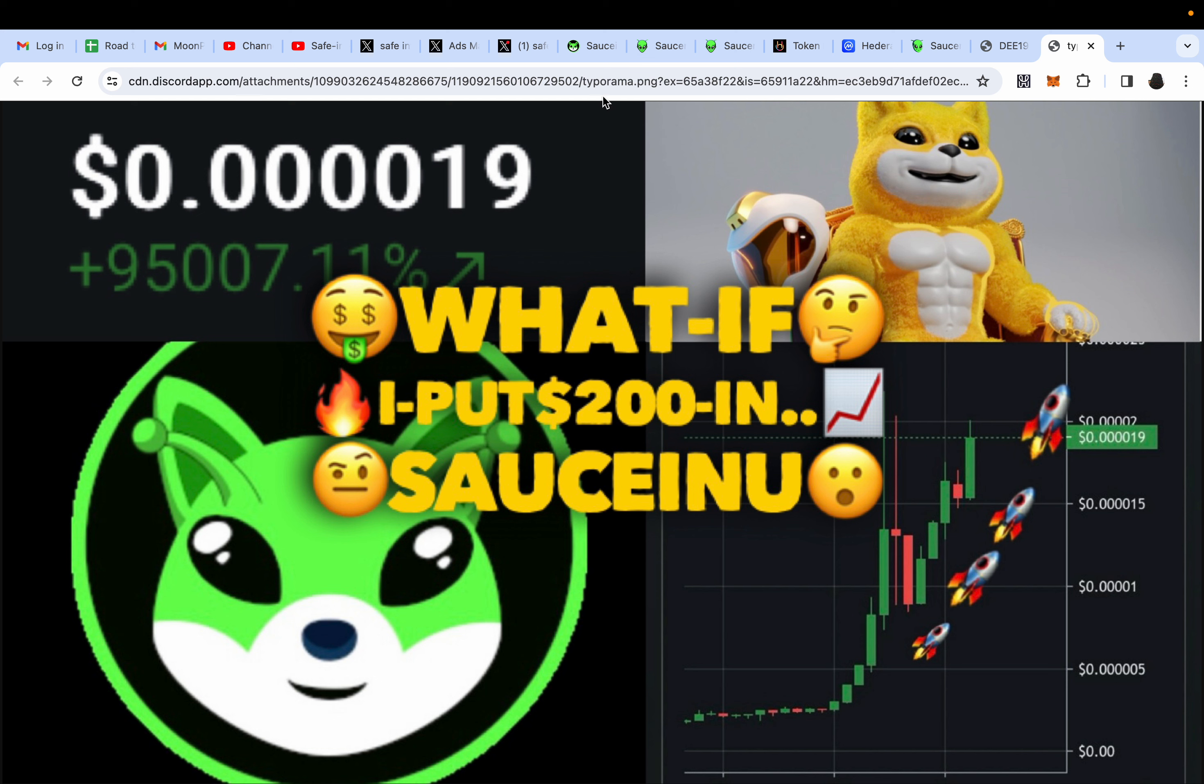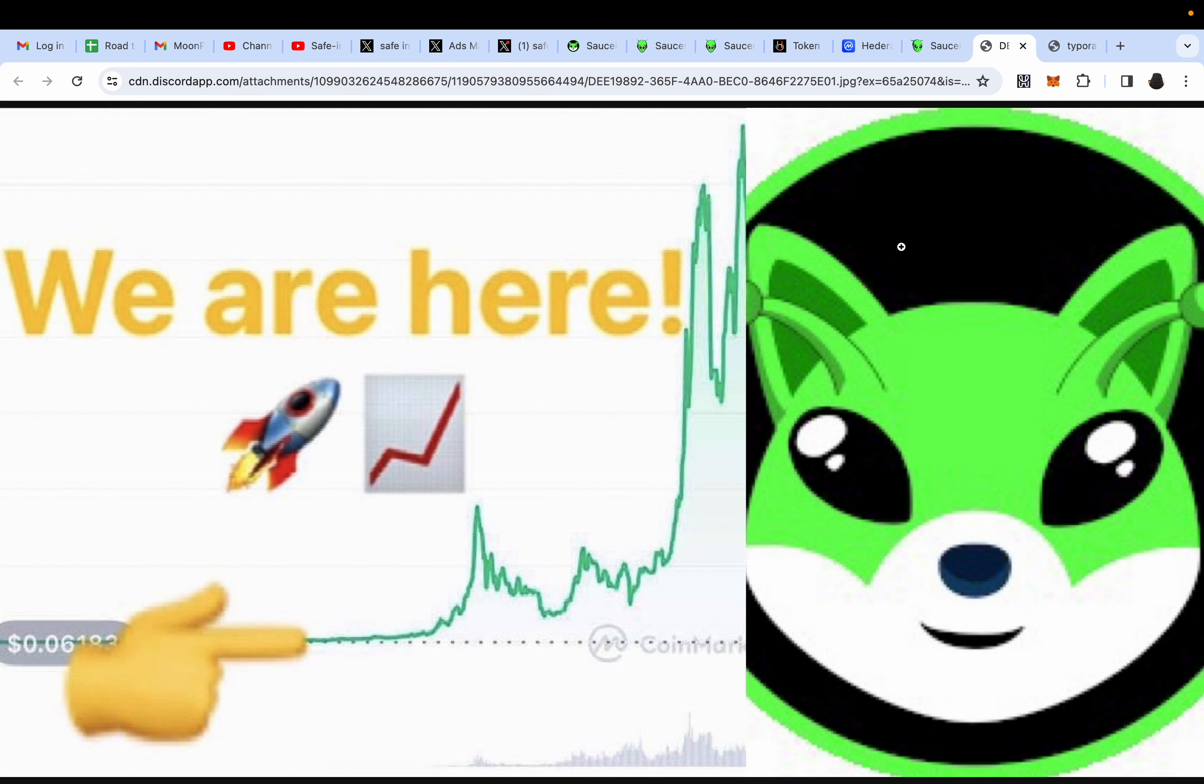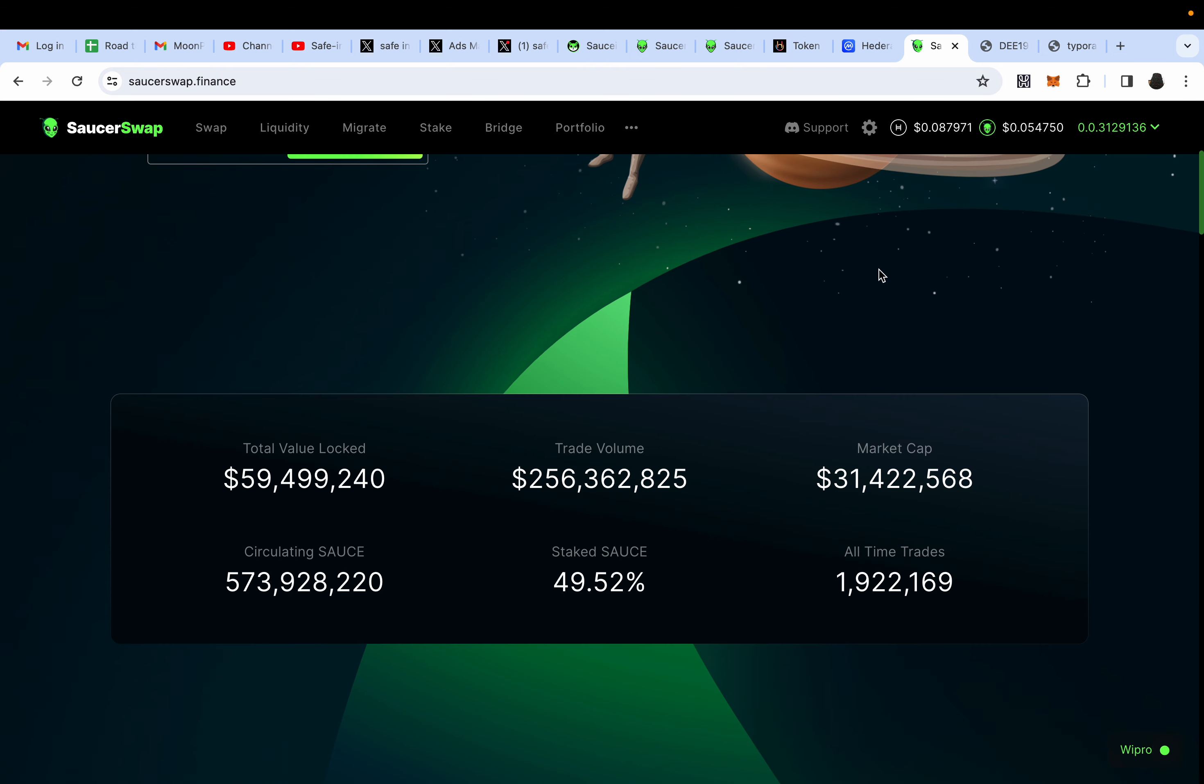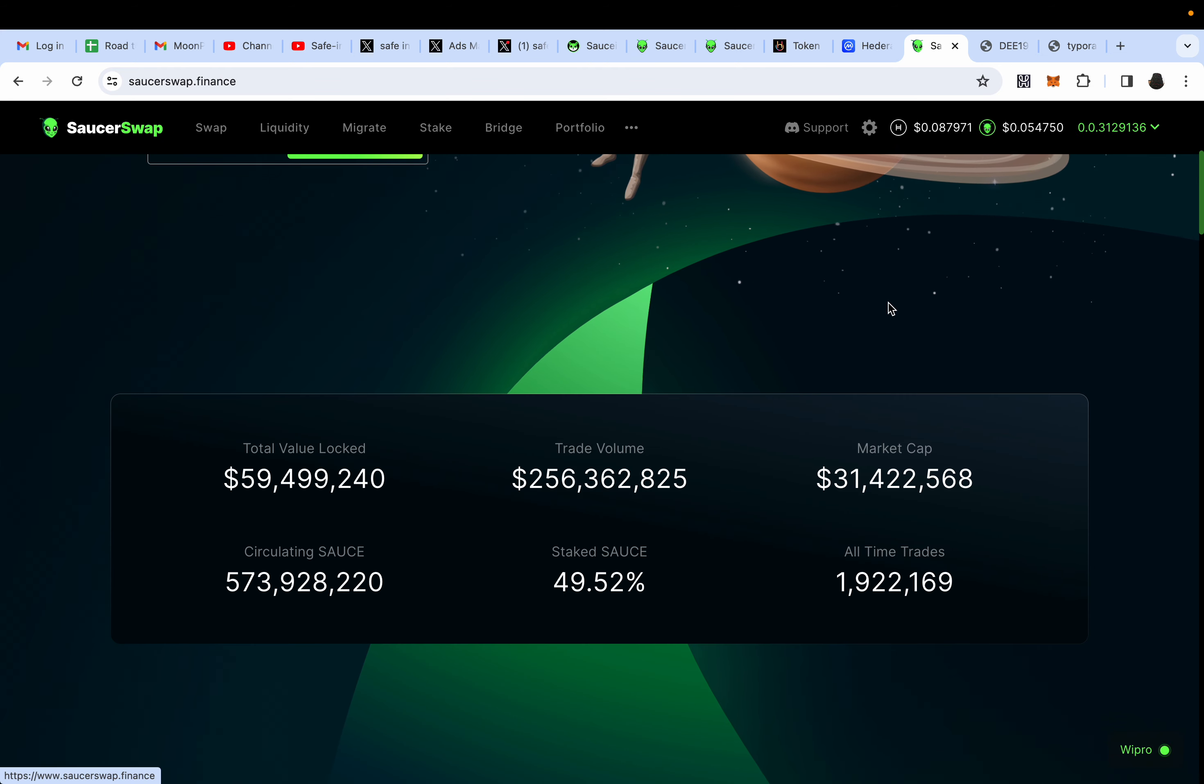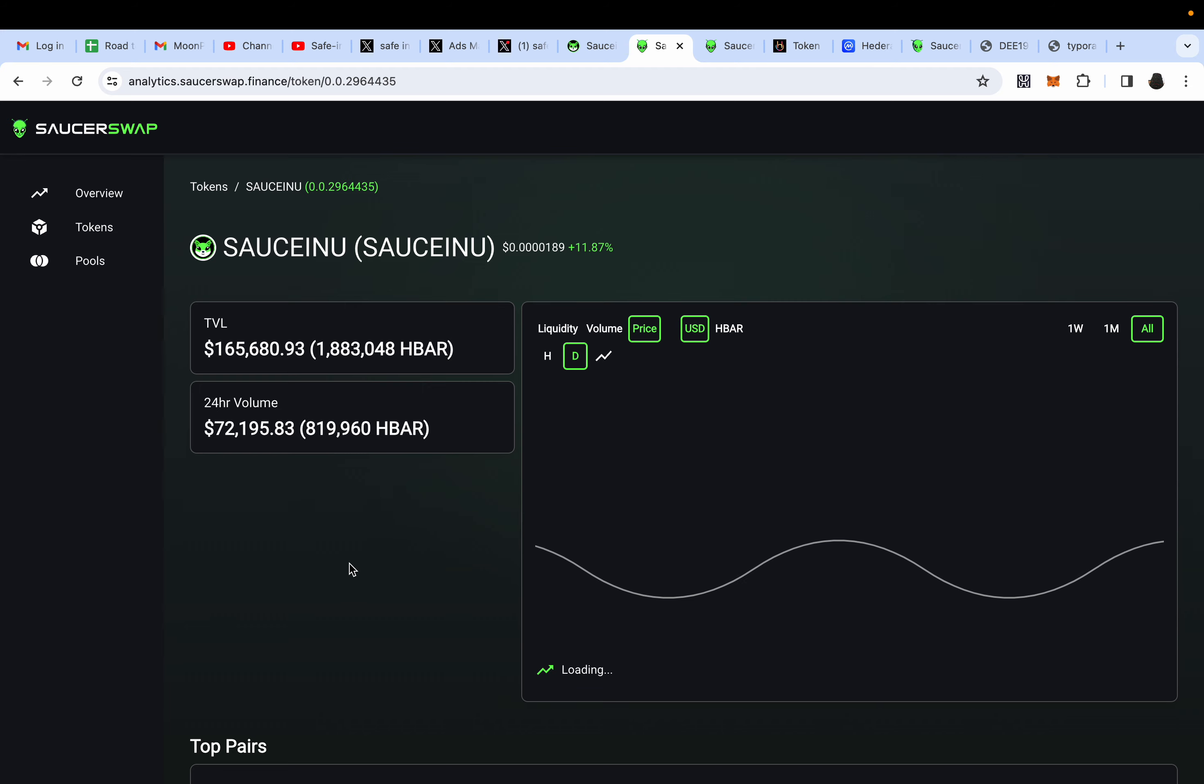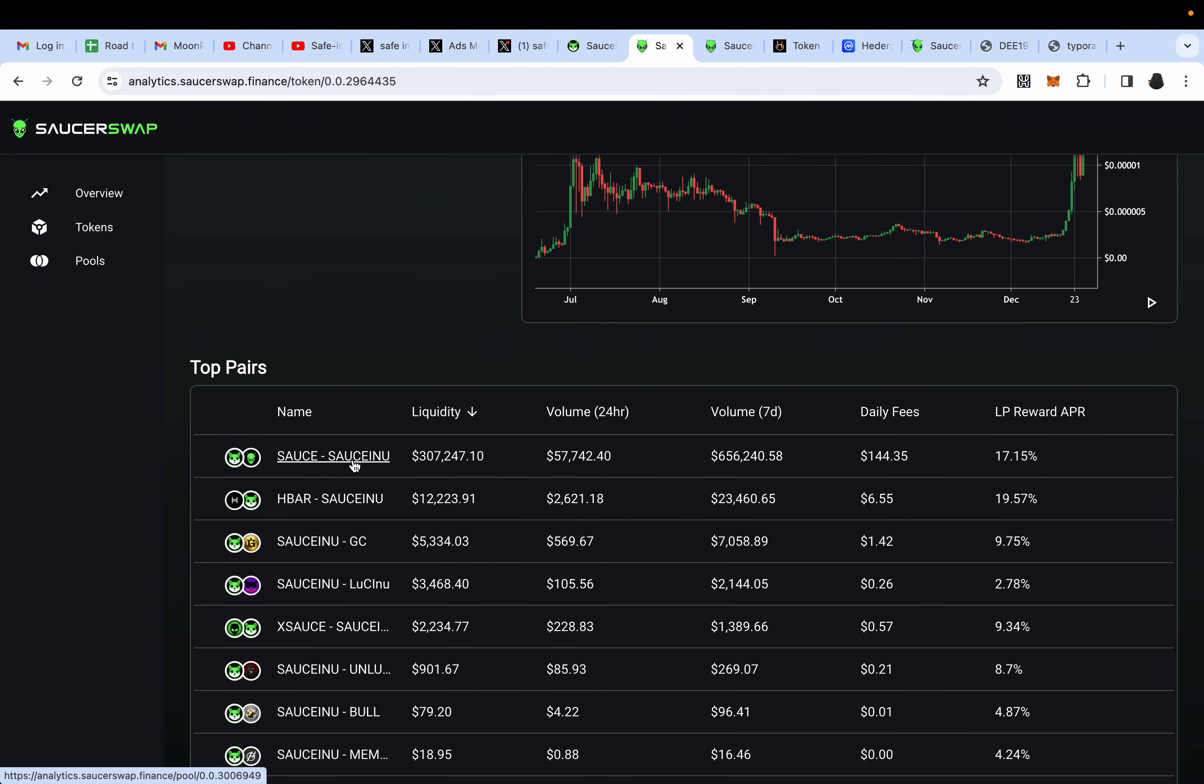Let's compare and contrast. Remember the expectation before. SAUCEINU currently, let's look at their graph. It's chilling at almost a 2 million market cap now and it's exploding because of the squeeze that's happening right now.